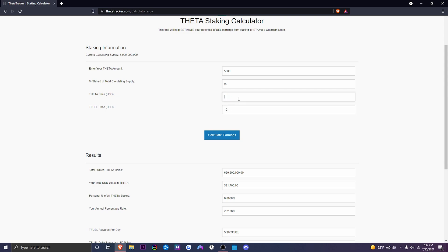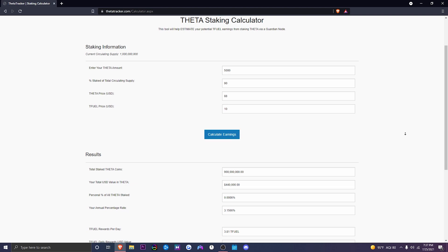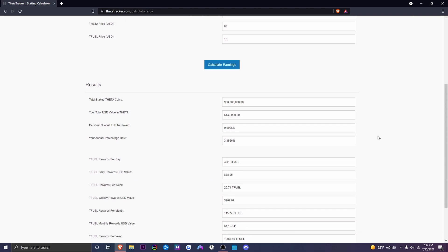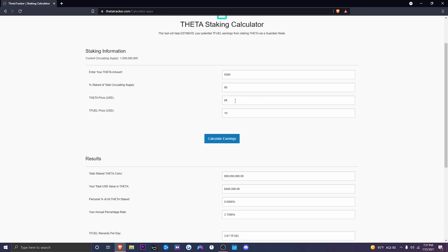And the price of Theta is, let's just say, $88.00. Now I don't think it could go to this price. I'm not sure what the future holds. So don't quote me on this, this is just pure speculation. So the total amount of Theta staked, $900 million. We'll have $440,000 based on the $88.00 Theta.